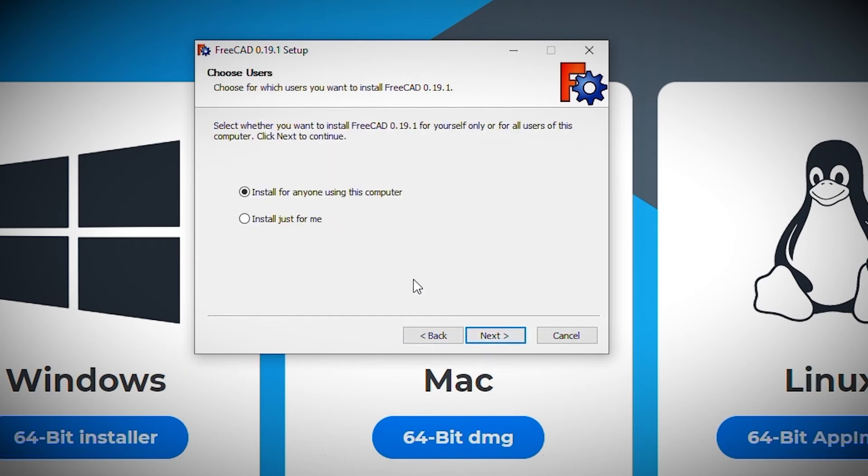The wizard then asks me if I want to install software for all users on the computer or just me. You'll need to choose what's right for you, but I chose all users.